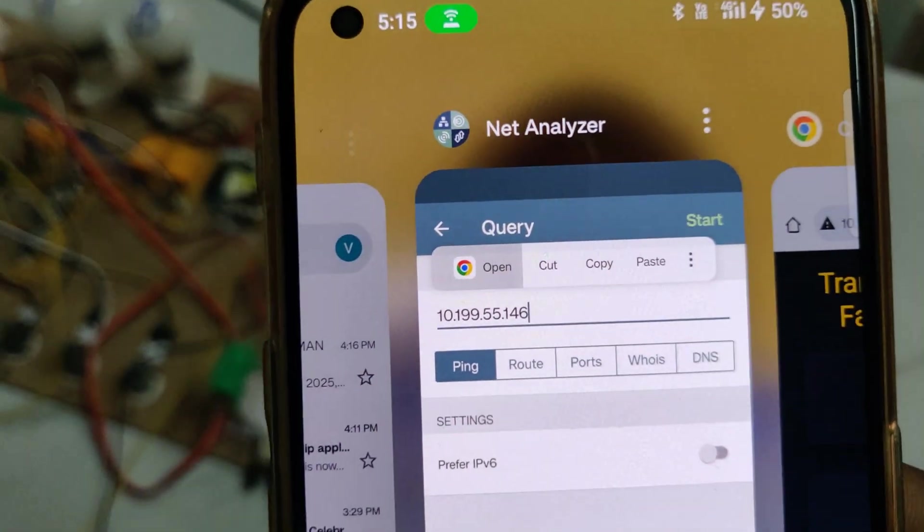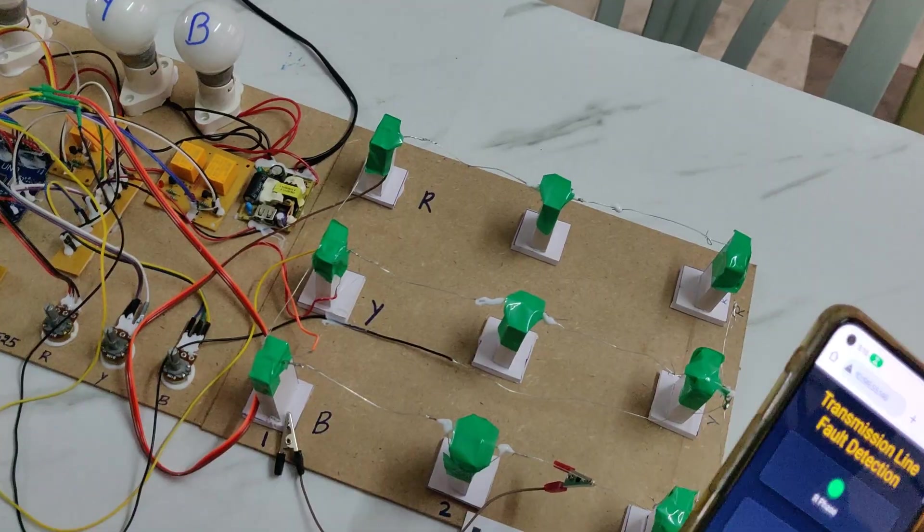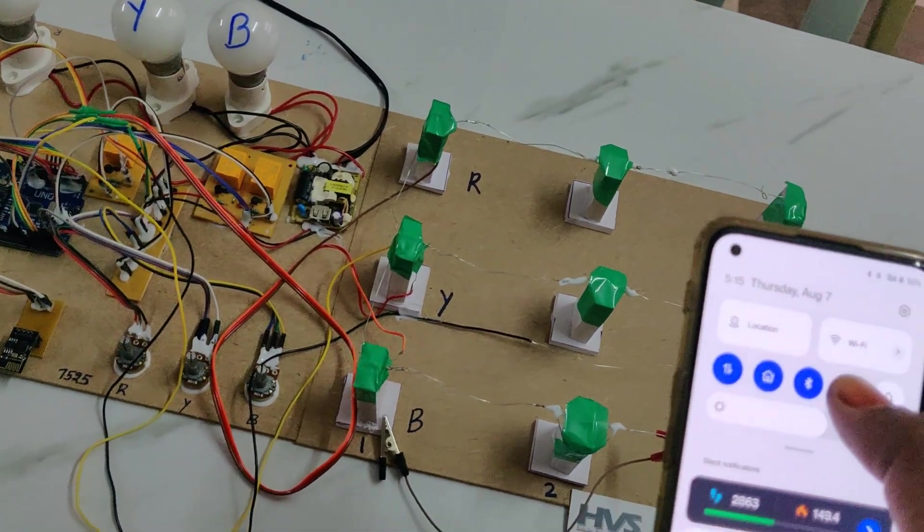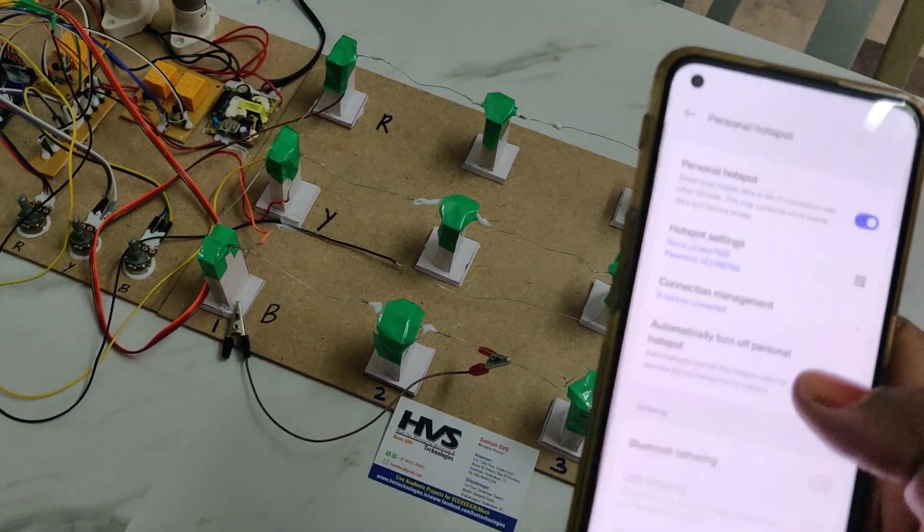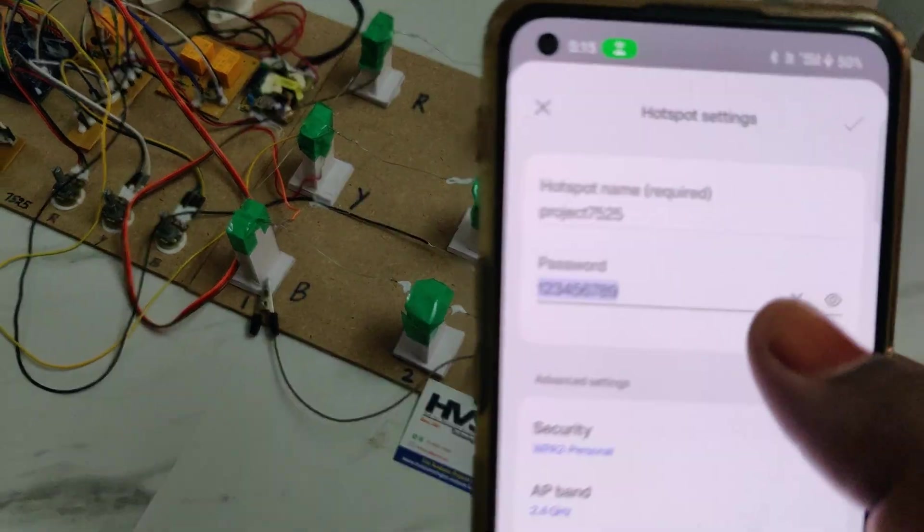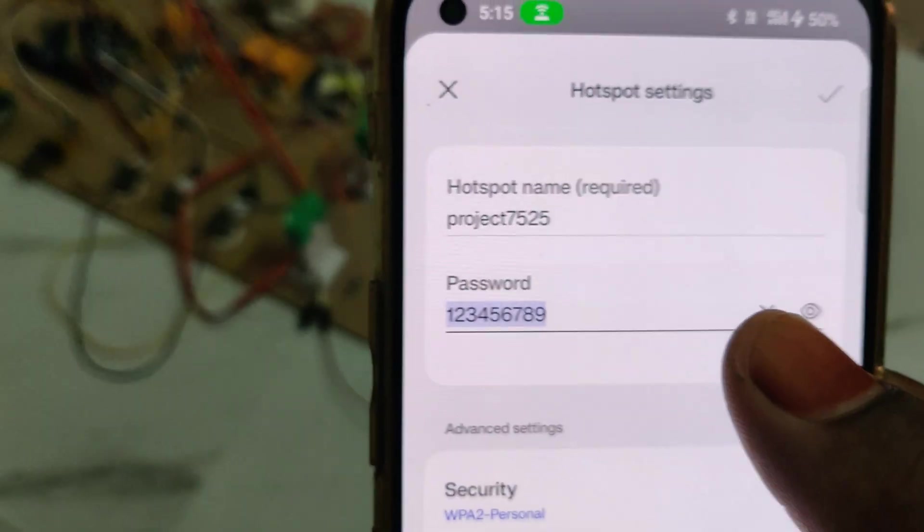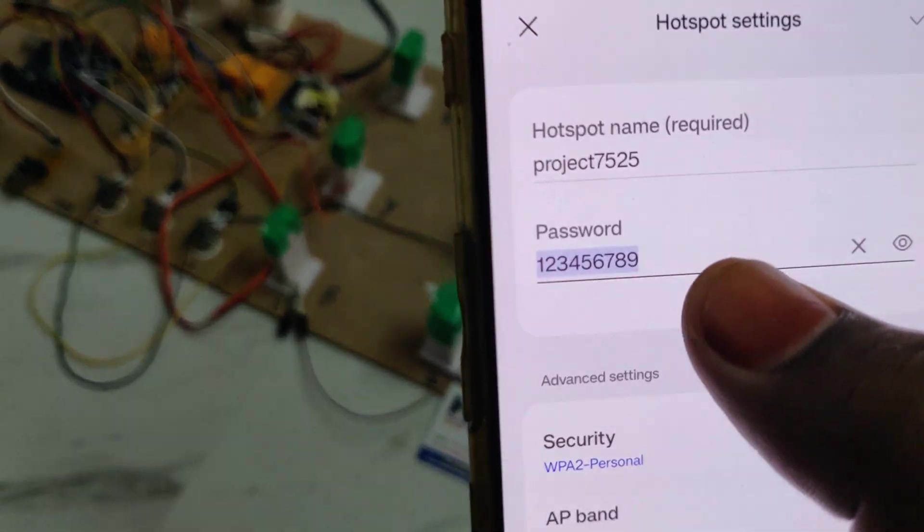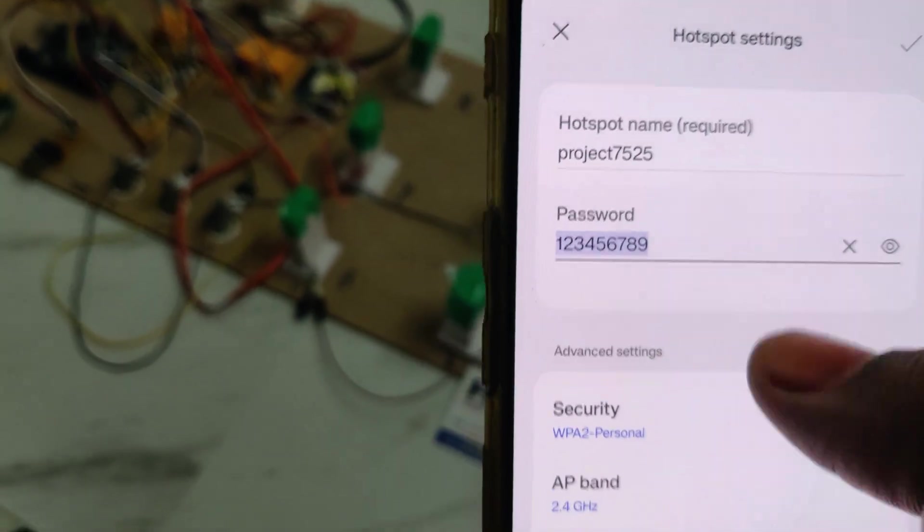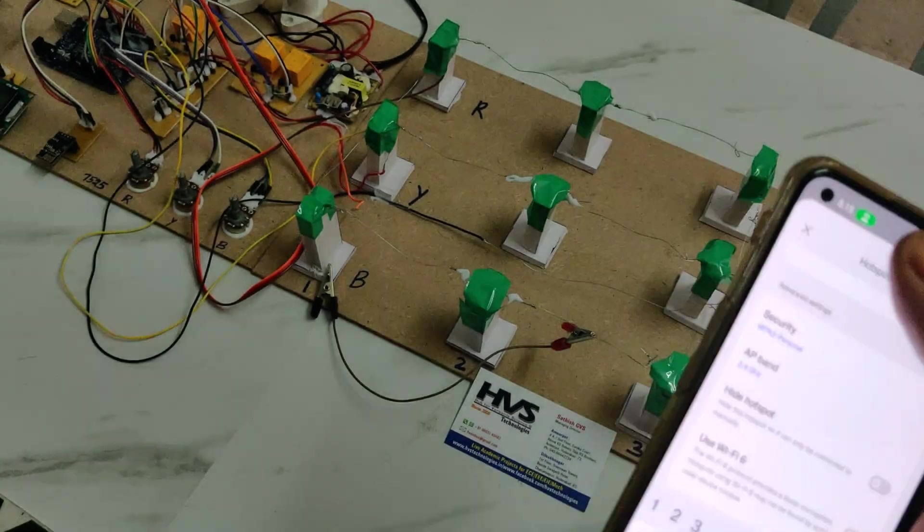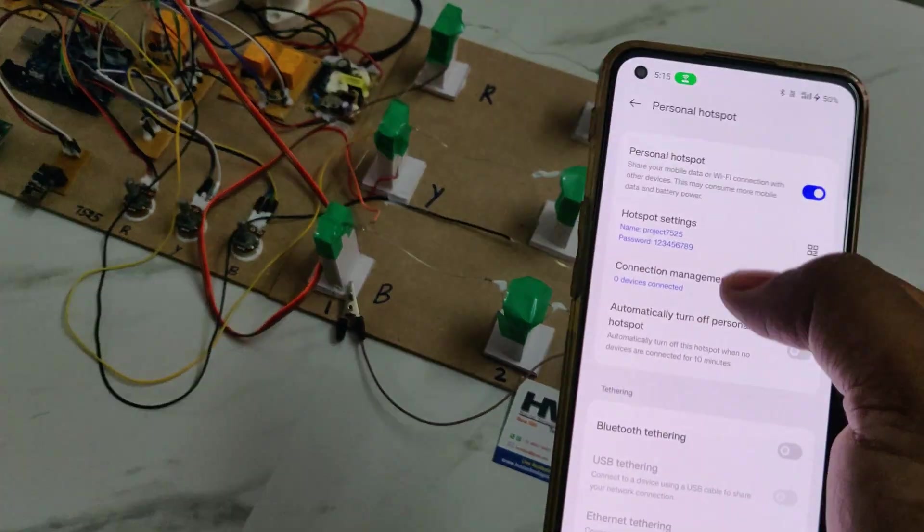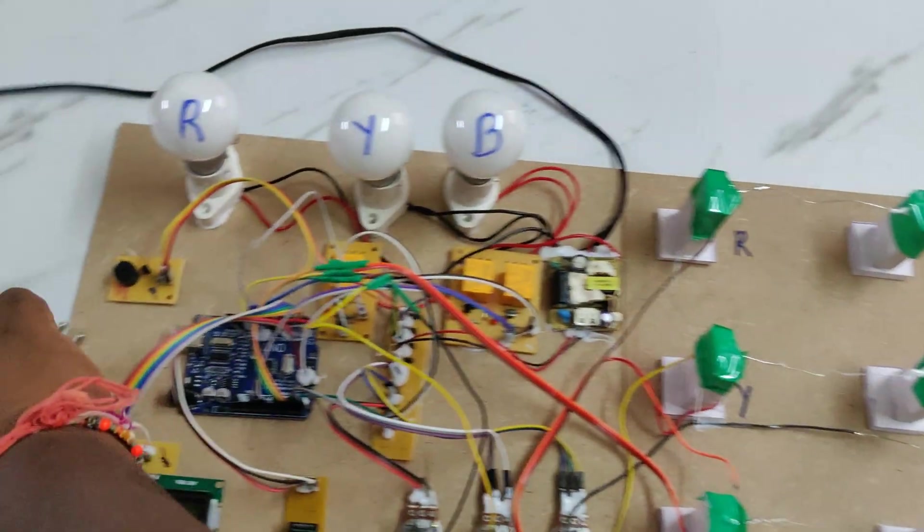Before demonstration we need to do some initial steps in your mobile phone. Install this network analyzer application to get the IP address of our system. Then go to hotspot settings of your phone and configure the hotspot name to project7525 without any space or capital letter. Password should be 123456789 and AP band should be 2.4 gigahertz.